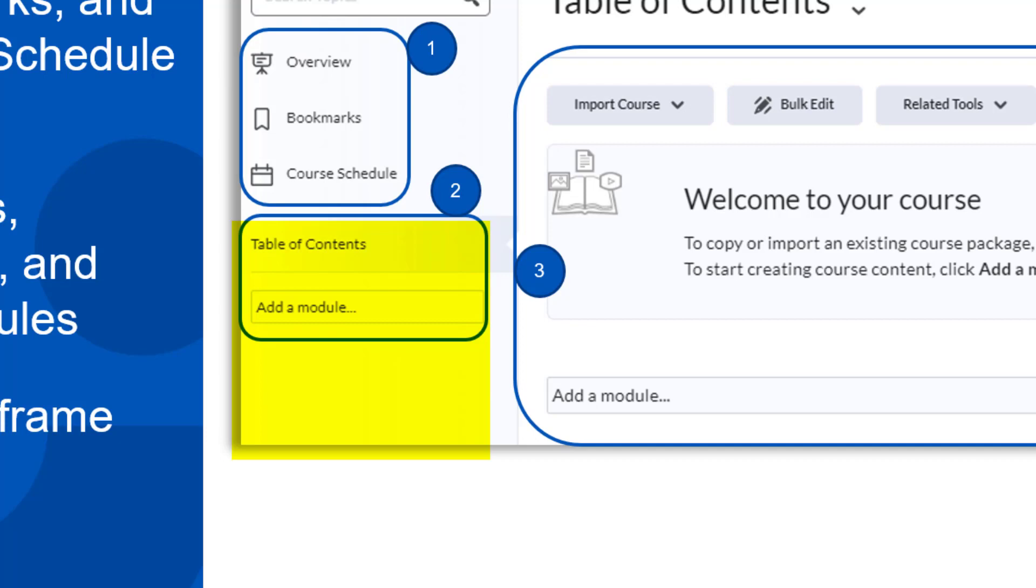A module is a storage place for a group of related course items called topics. You can think of it like a folder for organization purposes. A sub-module is like a sub-folder within a module to group other related items.